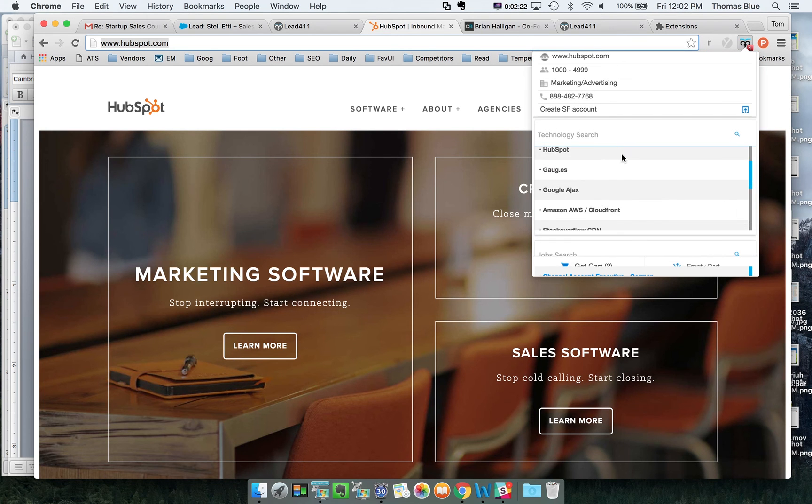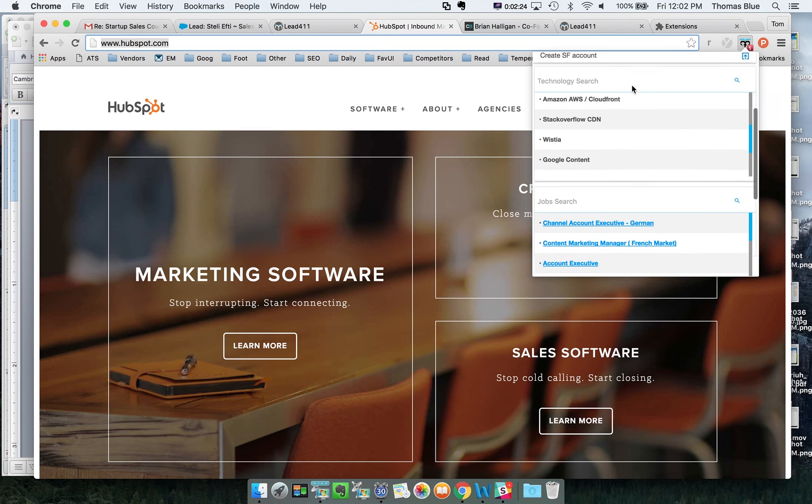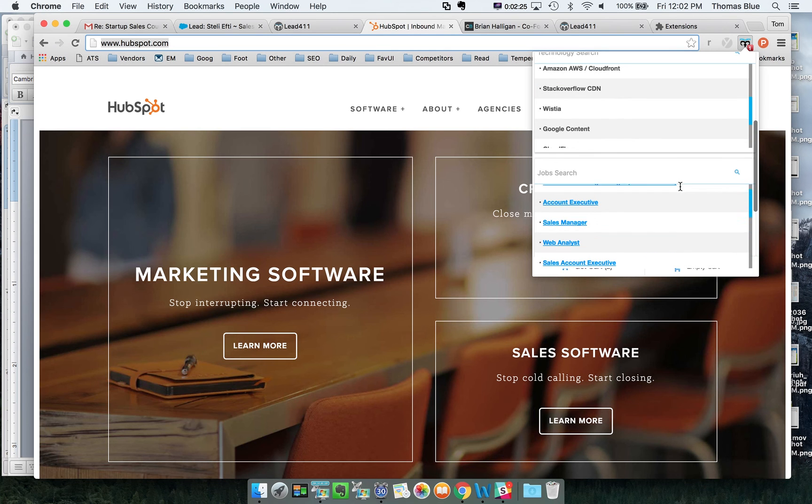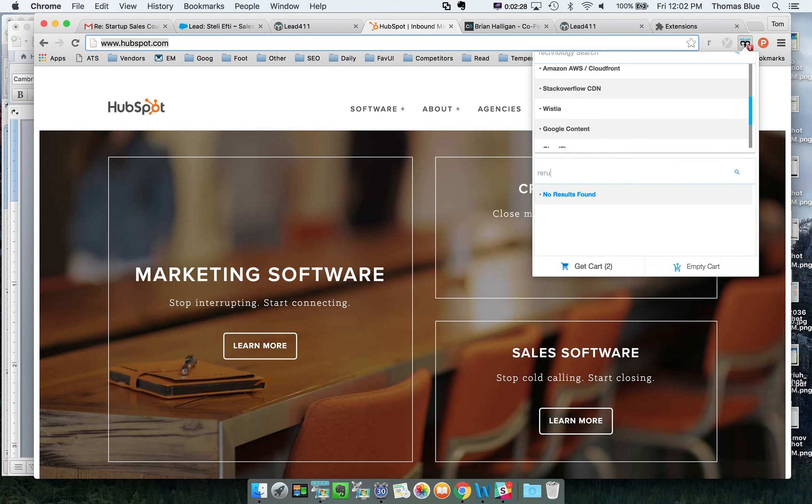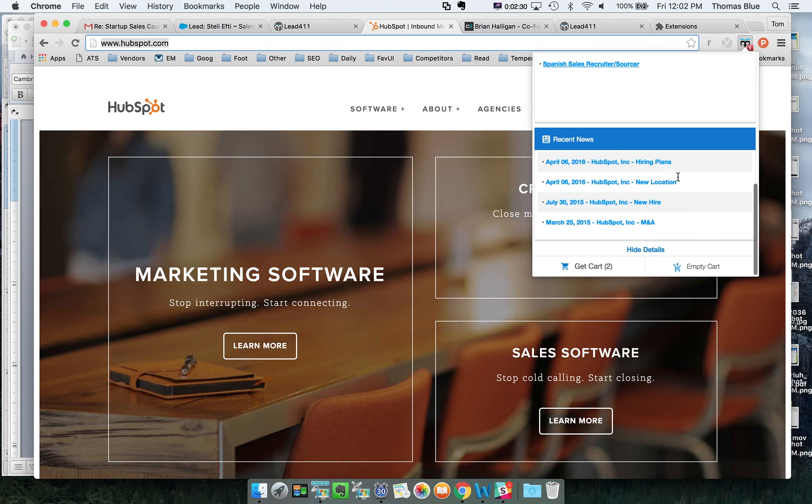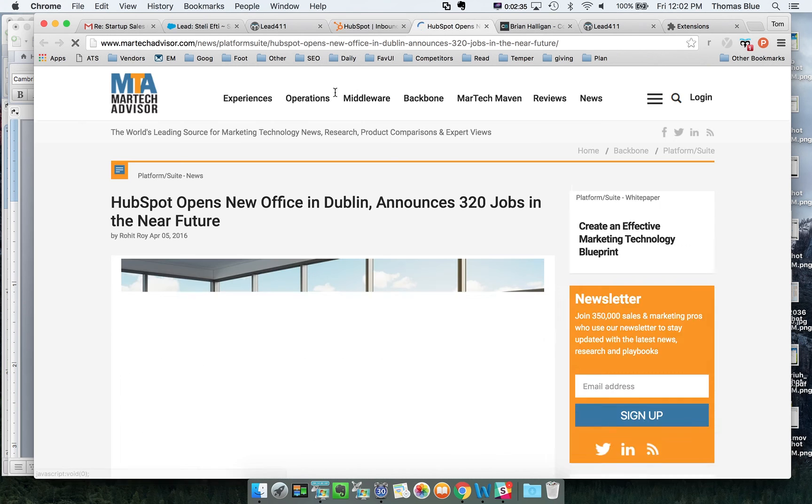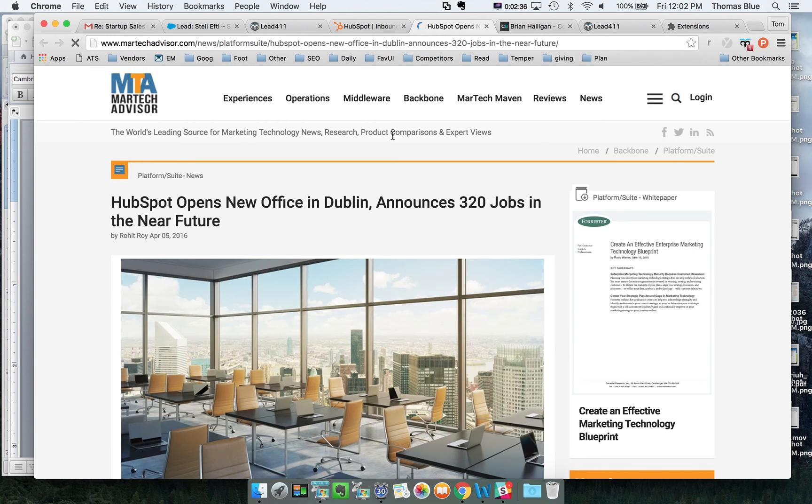Here's the company size. Here's the technology stack. Here are the jobs. You can actually filter by what jobs they have available. You can go to recent news. It looks like they had a hiring plan. It looks like they opened up an office.